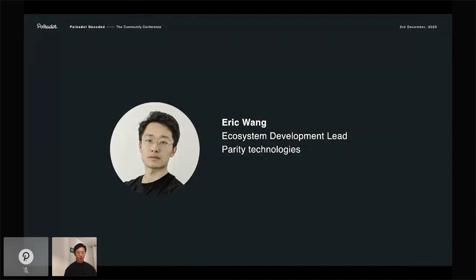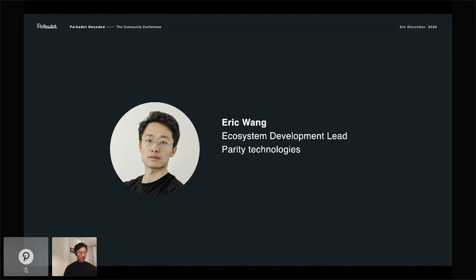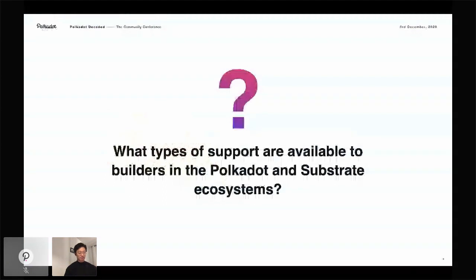Part of my job is to support teams that are building the Polkadot, Kusama, and Substrate ecosystems. Today my talk is going to focus on the different types of support available to Builders in these ecosystems. We are truly blessed to have a massive heterogeneous community of different actors, entities, and things that provide support to Builders. This is a double-edged sword — there's a ton of support available, but no central guide as to where all the support lives.